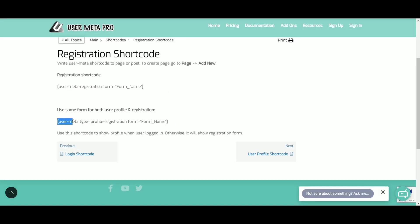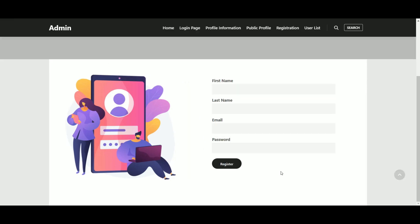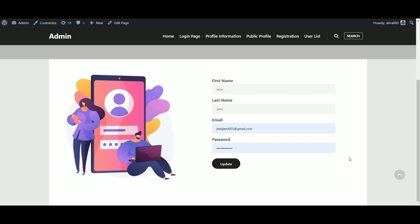If you use the second shortcode, it will work both as a profile and registration page. For the new user the form will be a registration form, and for the logged in user it will be a profile edit form.